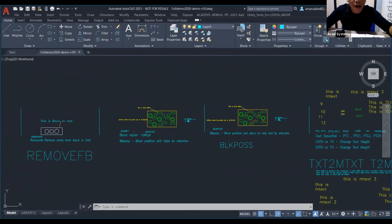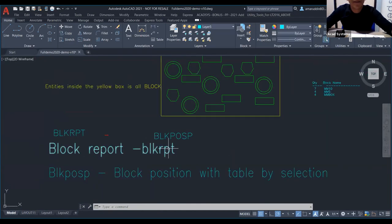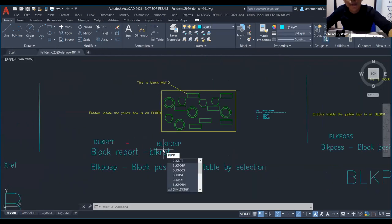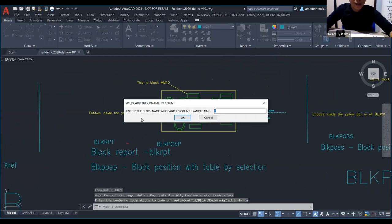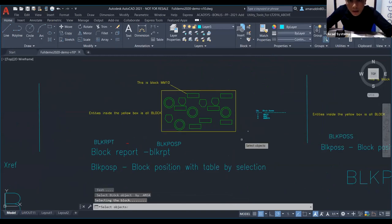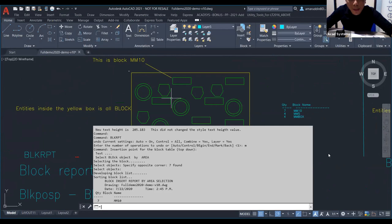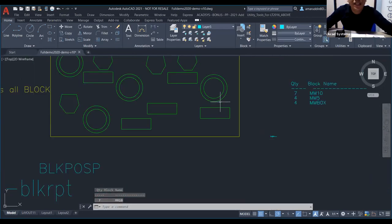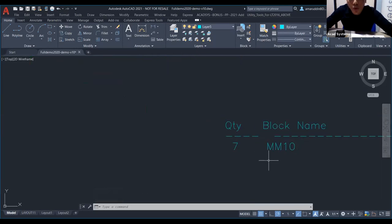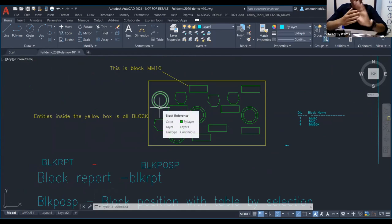Next, we go to block report — BLKRPT. How do we use it? Just type BLKRPT and press Enter. Enter the block name you want to count, for example MM10, press Enter, then select the objects. It will show the details — how many blocks of the same type are in the drawing. Here it gives quantity 7 for MM10. Let's count: 1, 2, 3, 4, 5, 6, 7. Correct — exactly right.